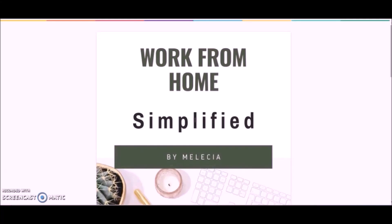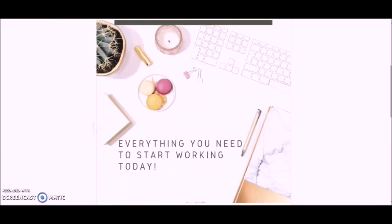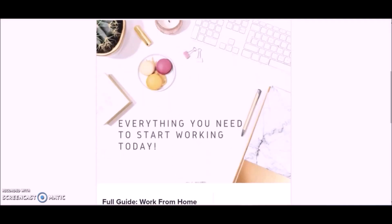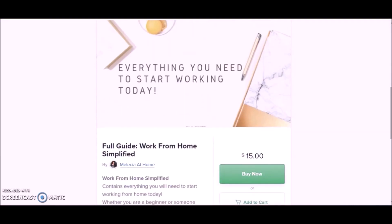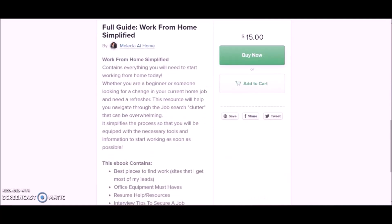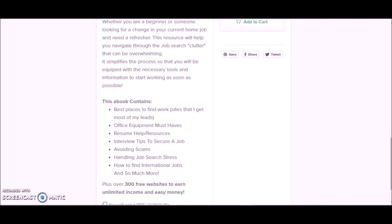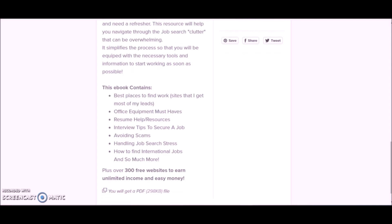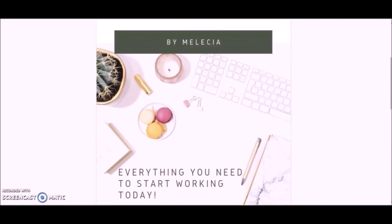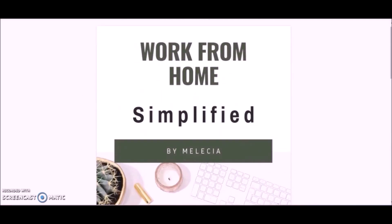This is Melissa from Melissa at Home and I'm back with another video. Please check out my Work From Home Simplified ebook. This book was created for beginners and has everything you need to start working from home. With this book you'll get the best places to find legit work from home jobs, office equipment must-haves, resume help and resources, interview tips to secure a job, avoiding scams, and so much more. It also includes 300 free websites to earn unlimited income and easy money. Check out my Work From Home Simplified ebook. The link will be posted in the description section below this video.